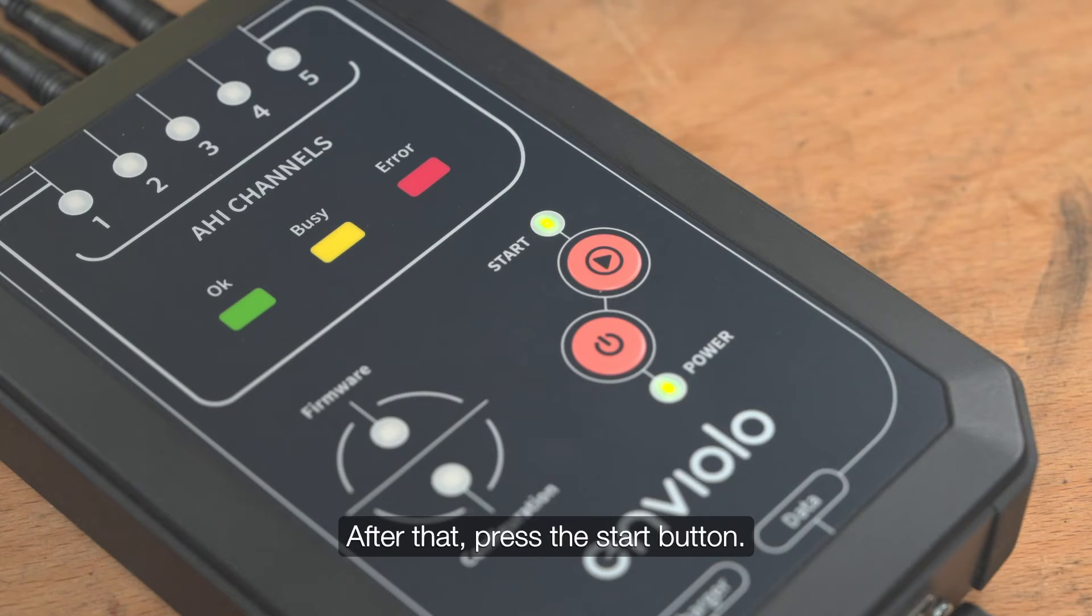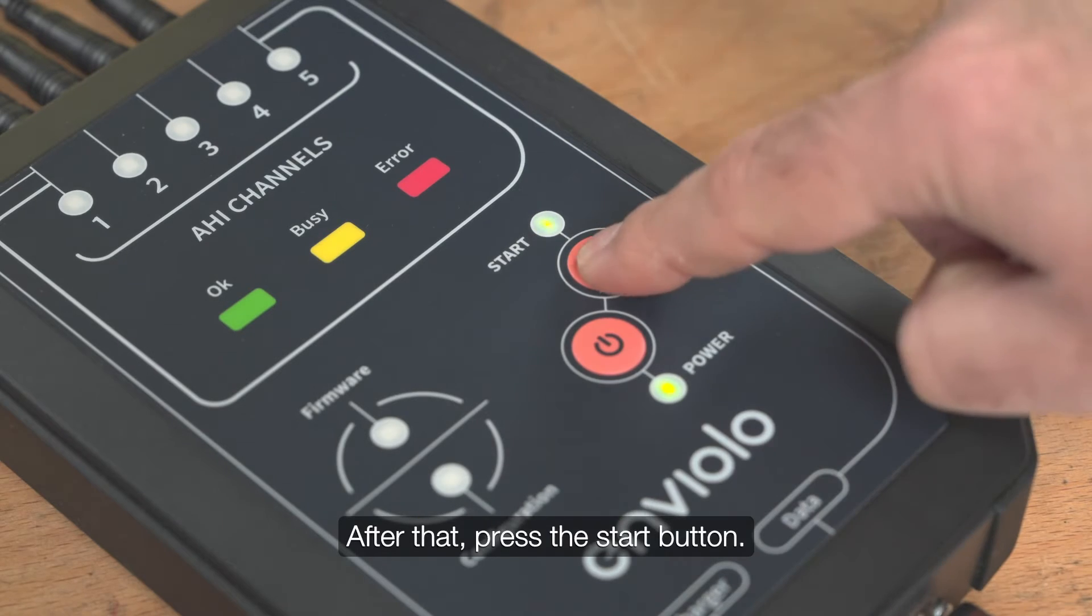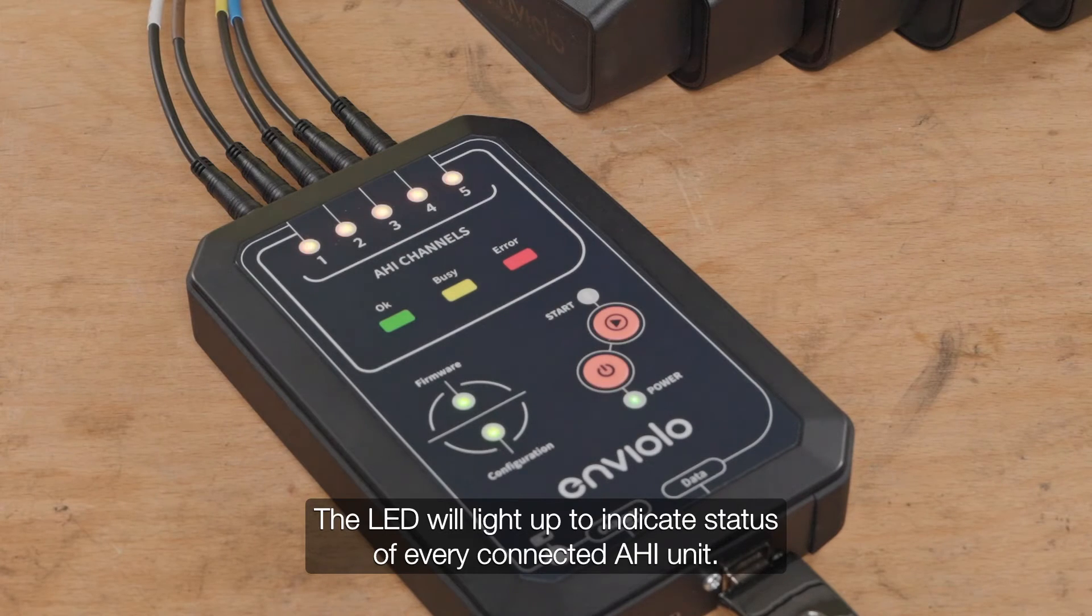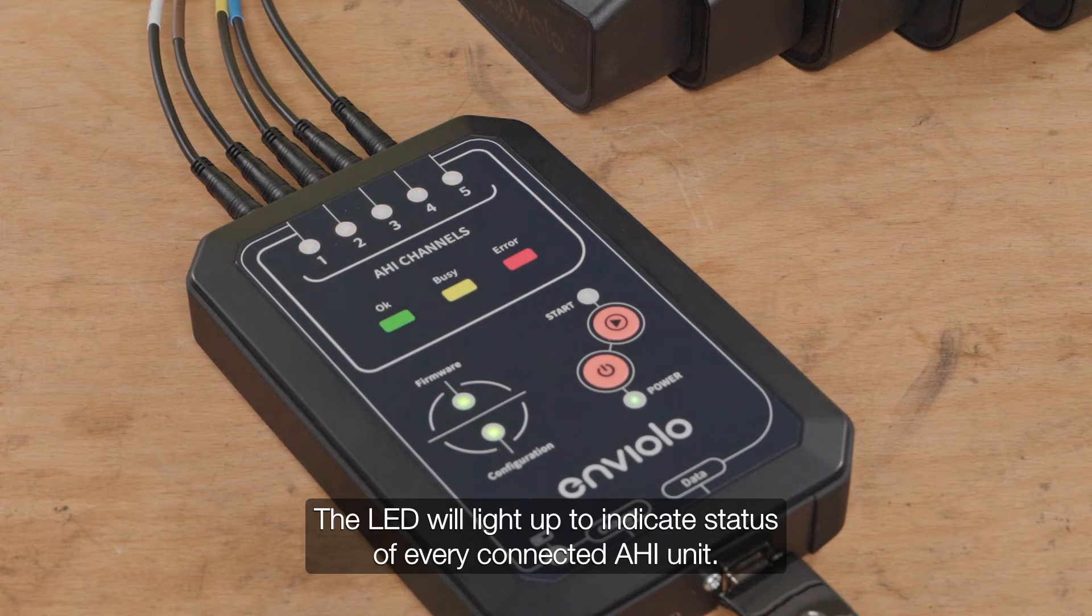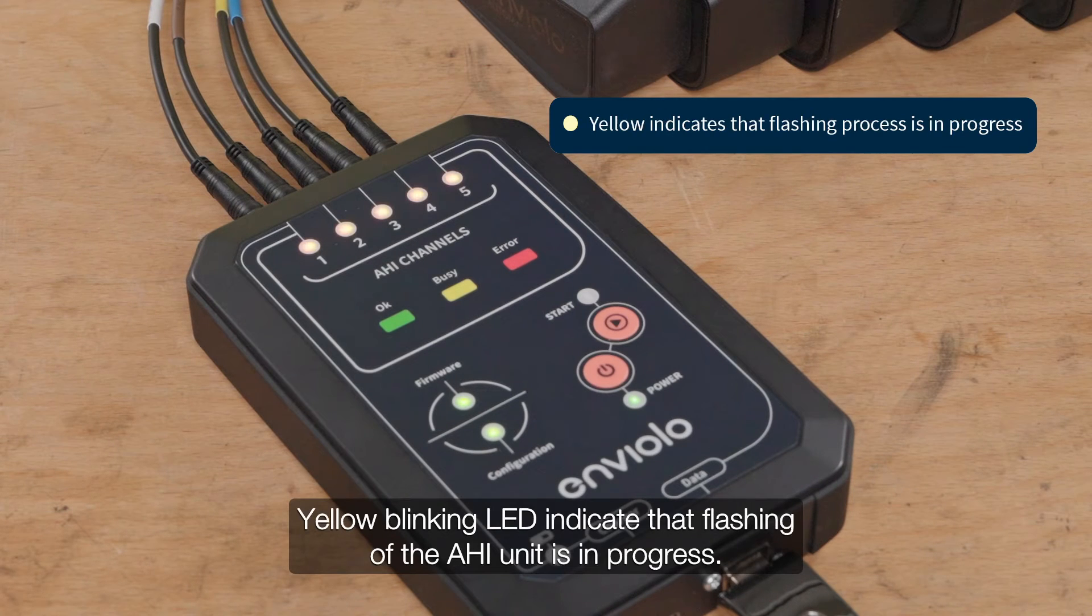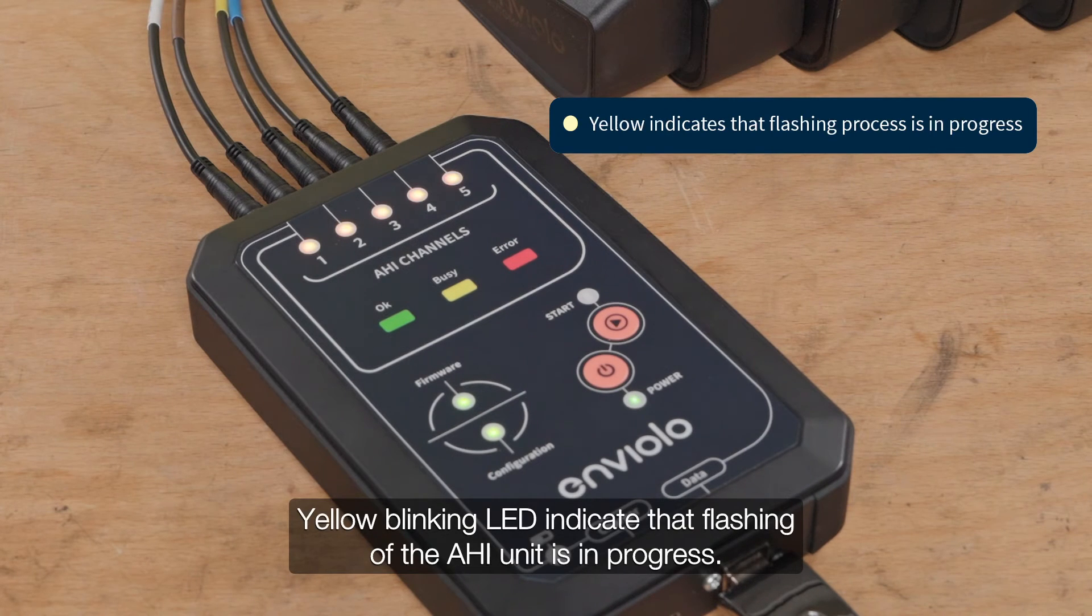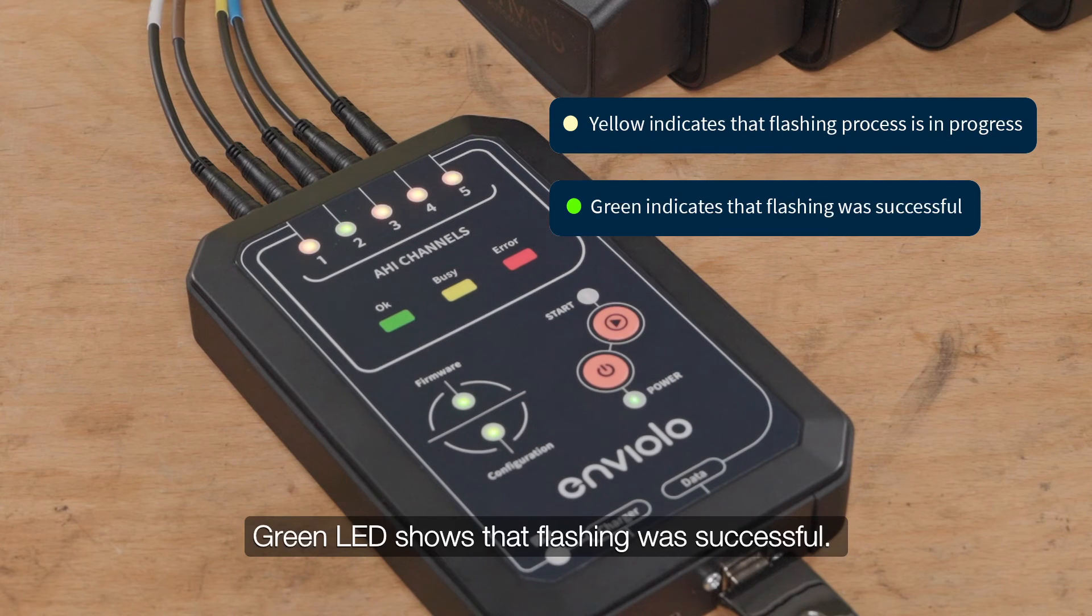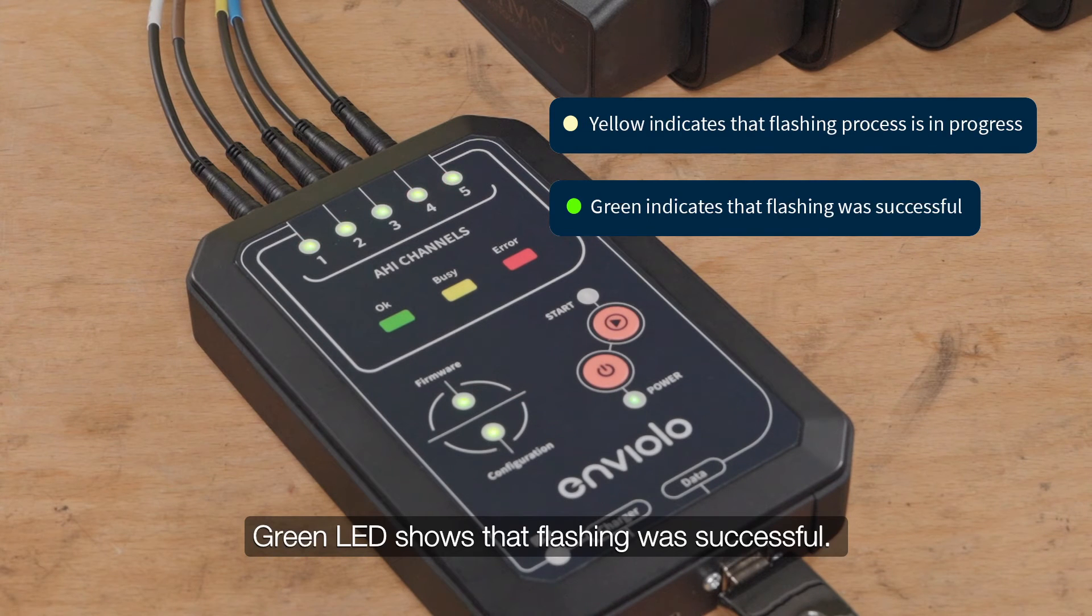After that, press the Start button. The LEDs will light up to indicate status of every connected AHI unit. Yellow blinking LED indicates that flashing of the AHI unit is in progress. Green LED shows that flashing was successful.